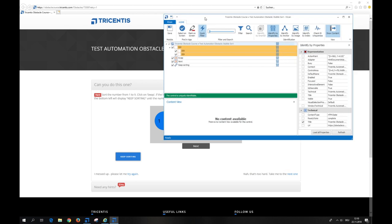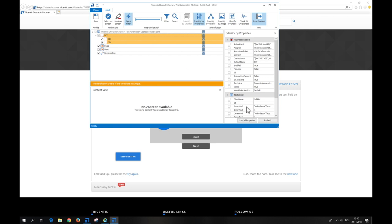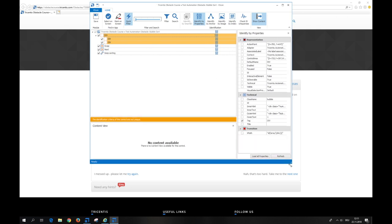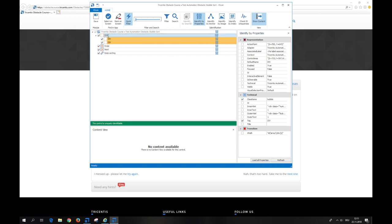The orange color indicates standard properties are not sufficient for a precise identification of a control. So we have to choose additional properties. On the blue bubble control, a div container, we additionally choose the class name for a unique identification. We rename the control accordingly.